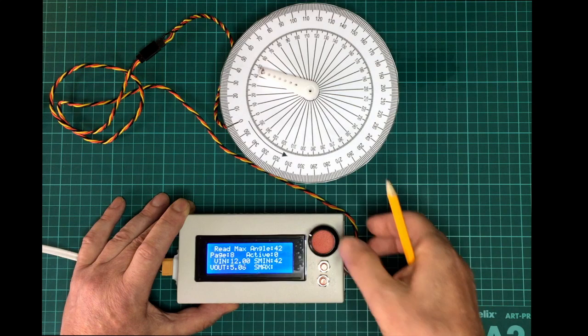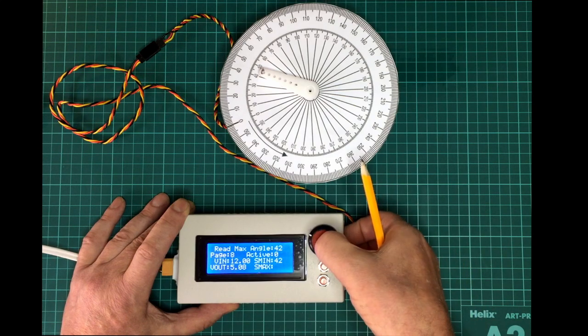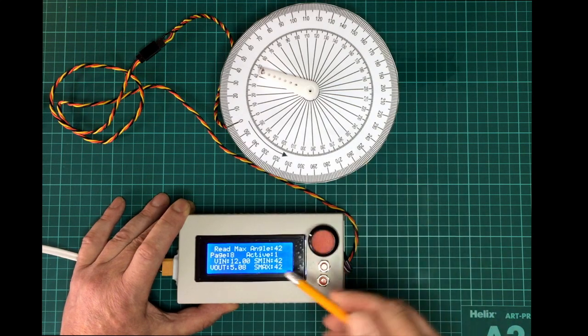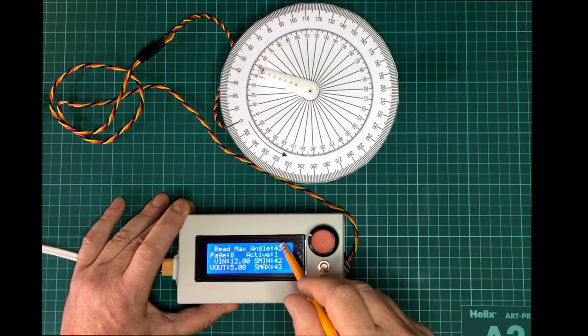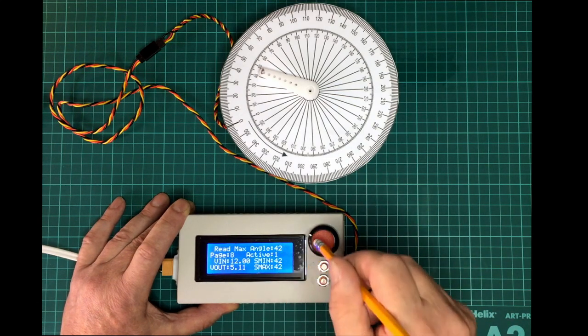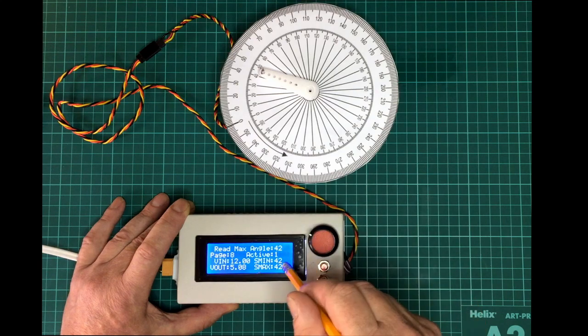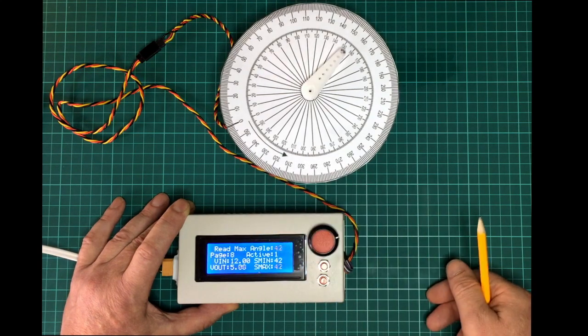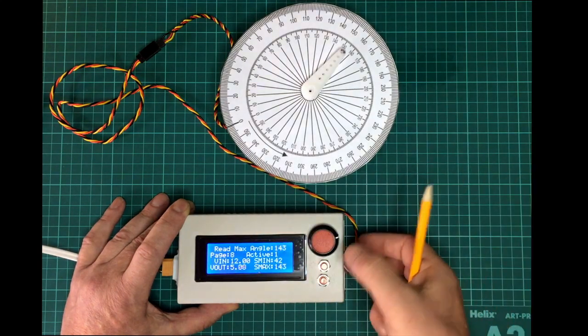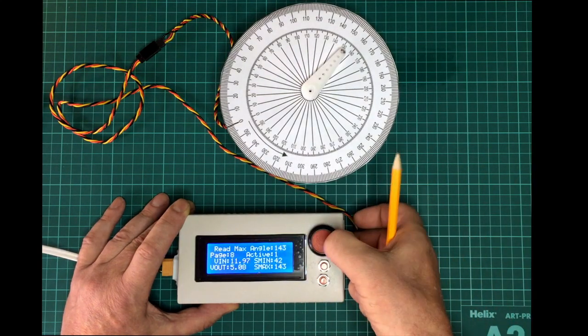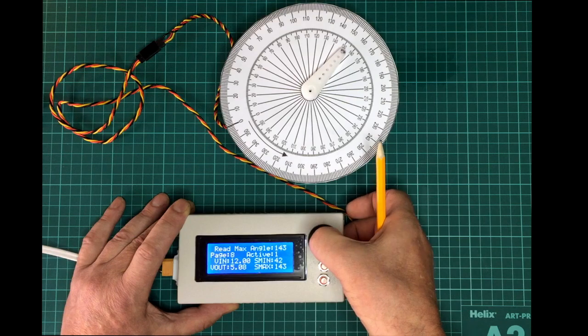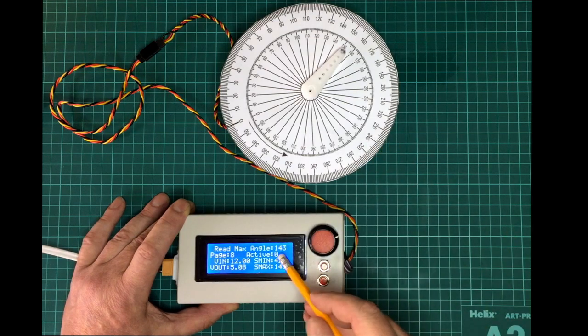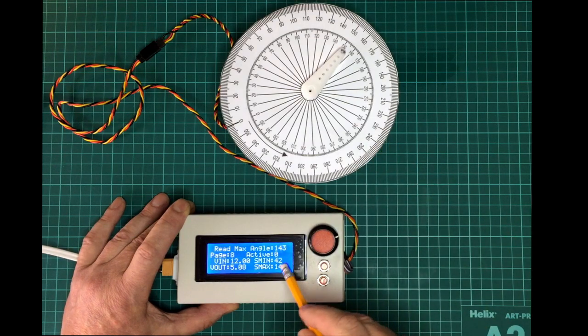We can go back up to page max, so press that again. That's going to just register what it was at the minute so we can go to 140 for example, whatever that's on at the moment. Press that again, that's now deactivated and it's stored that as a maximum.